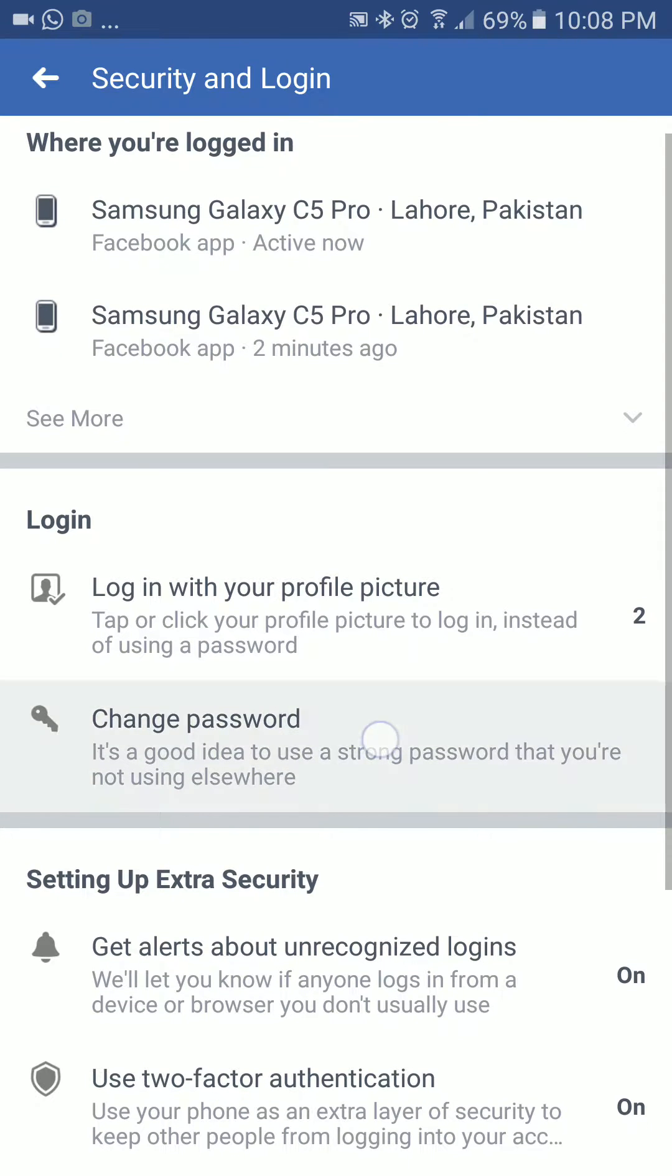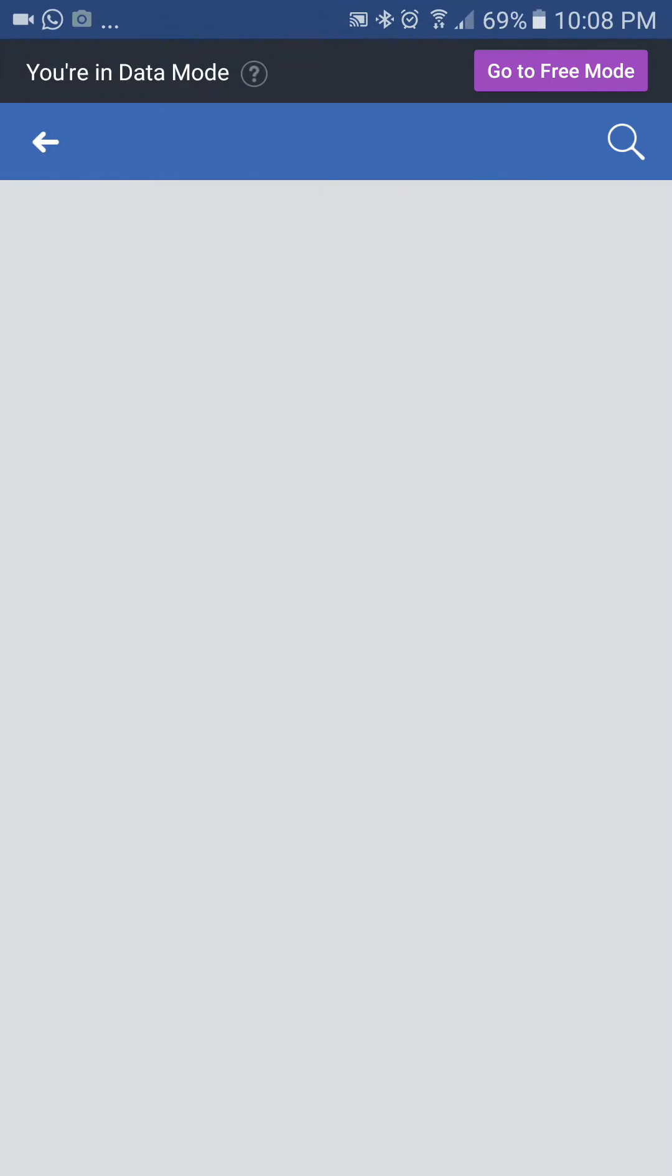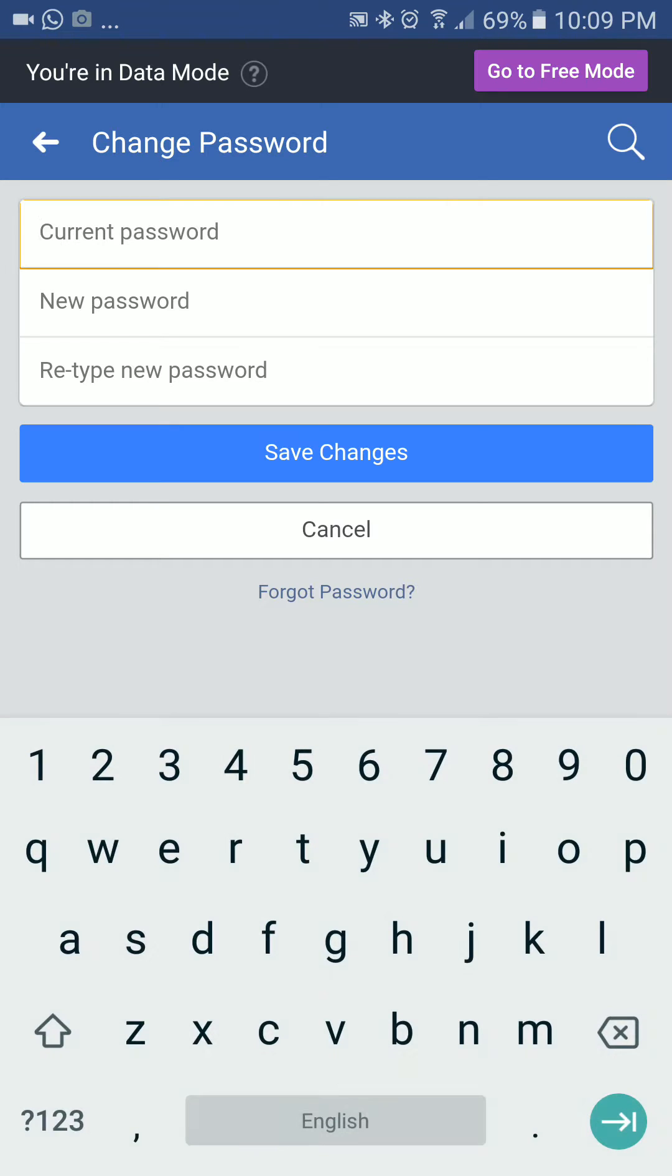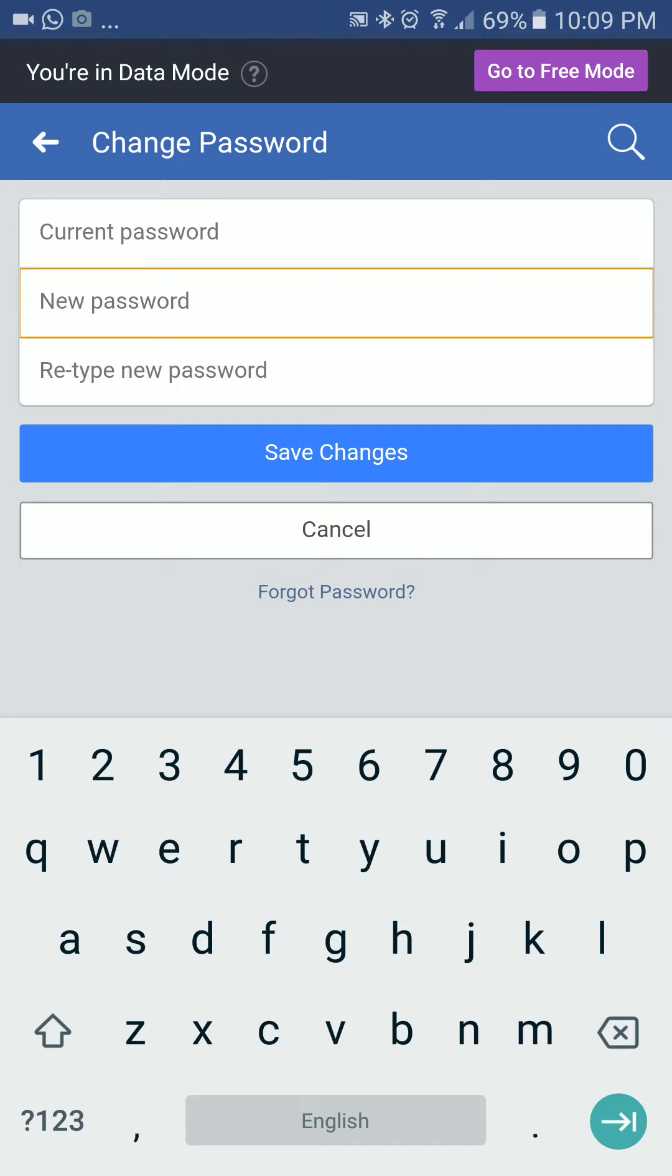If you know your current password, you will be able to change your password from here. You need to write your current password, then write the new password, retype the new password, and click on save changes.